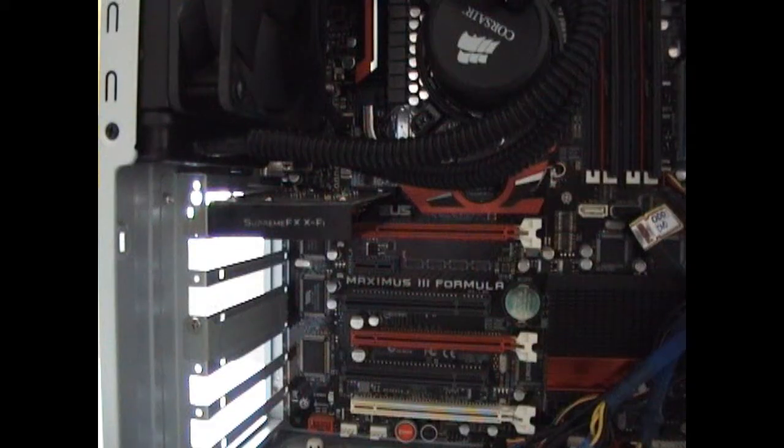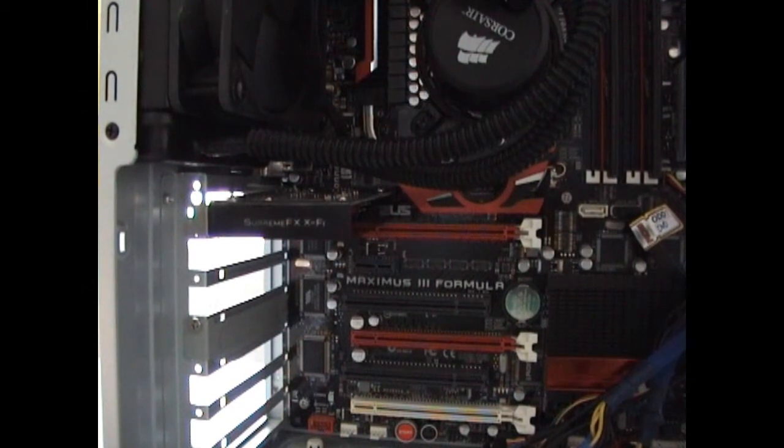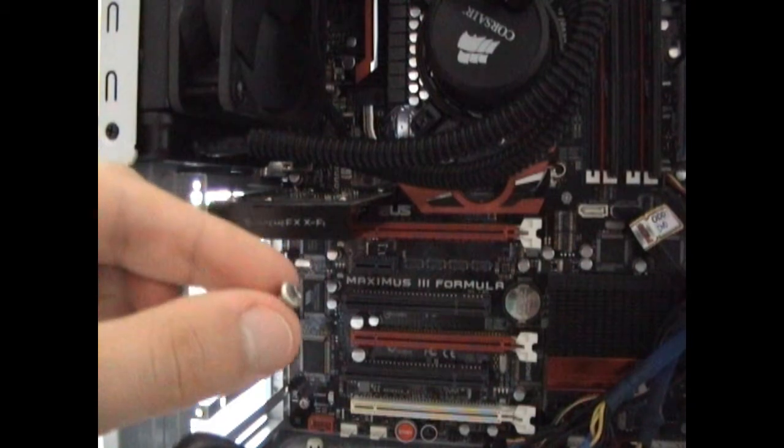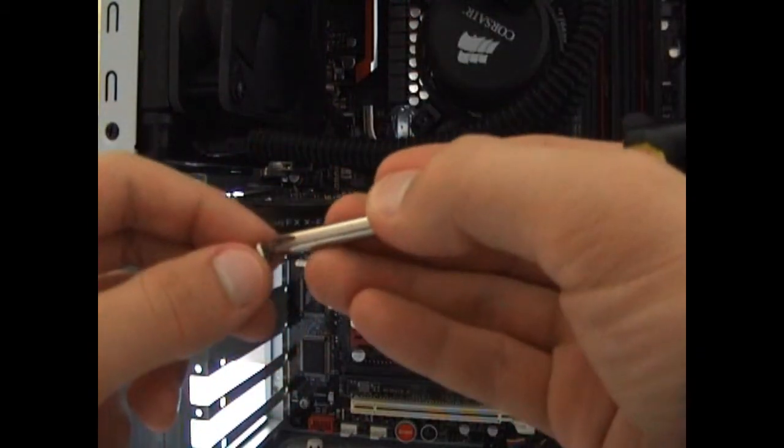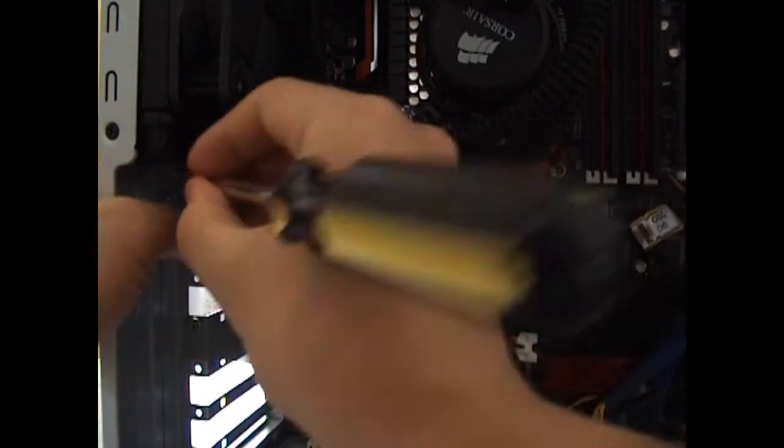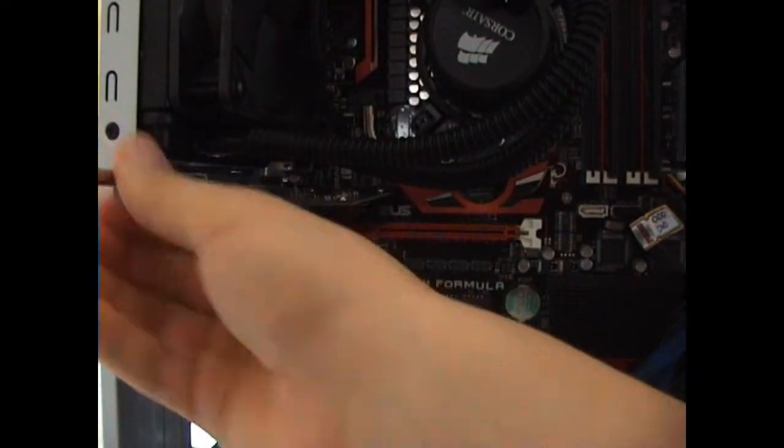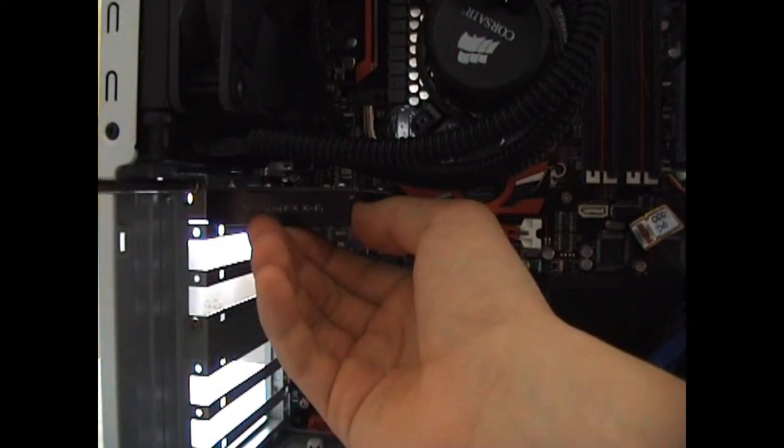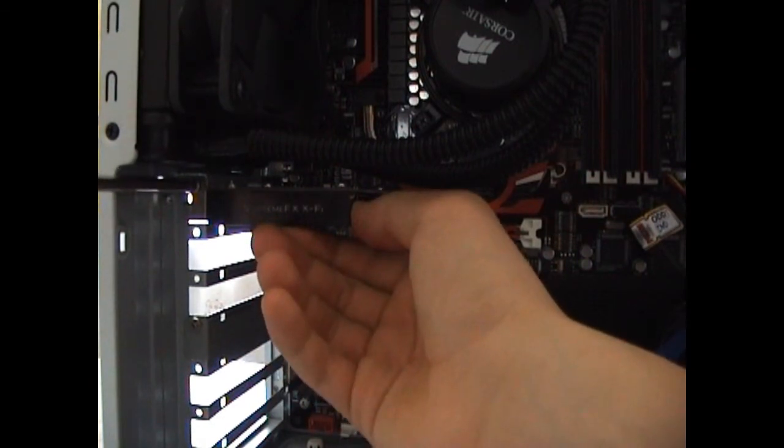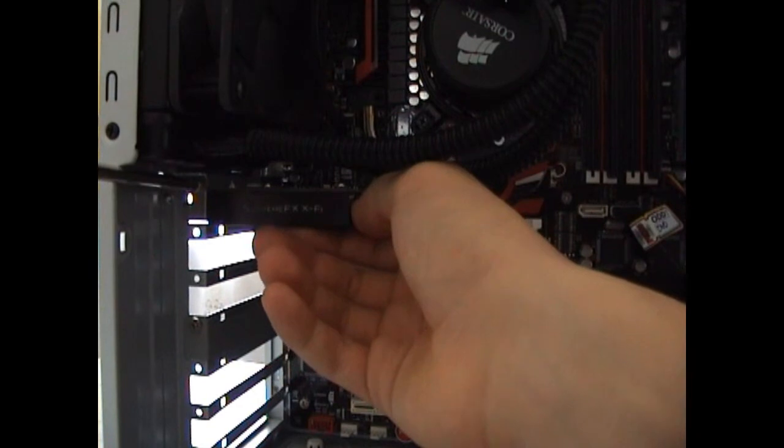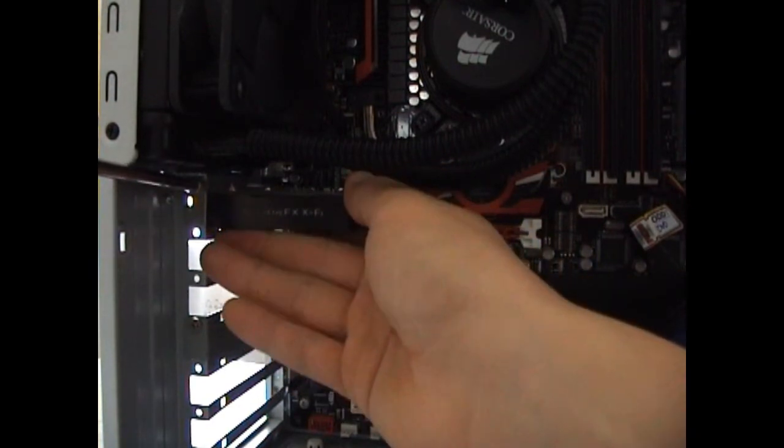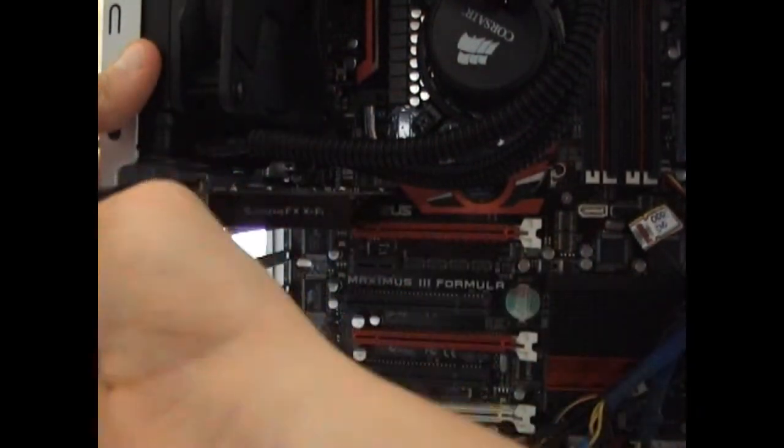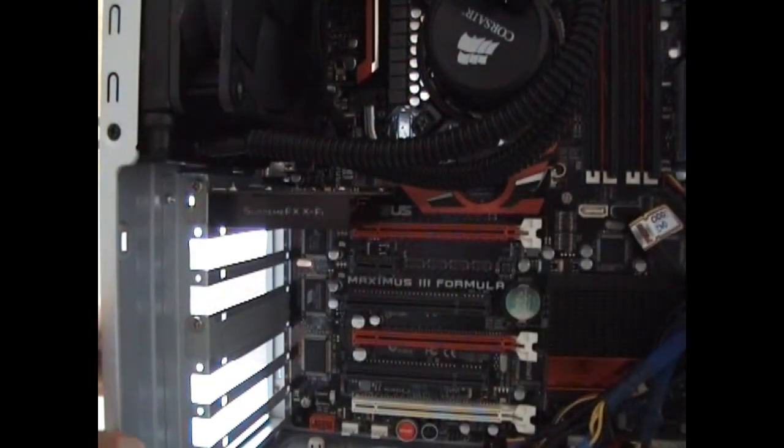Once also this step is done, you will need to lock in your sound card using a screw. So take a screwdriver and screw in your sound card so it won't move when you connect jacks onto it. Now it's locked and it won't move.